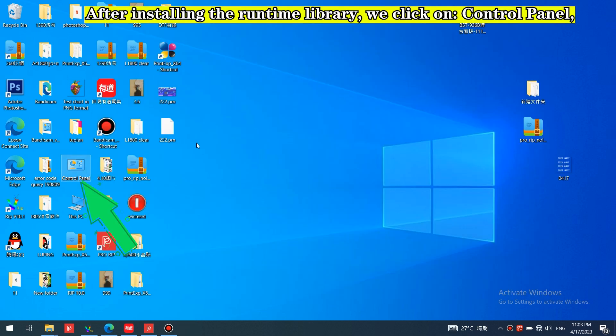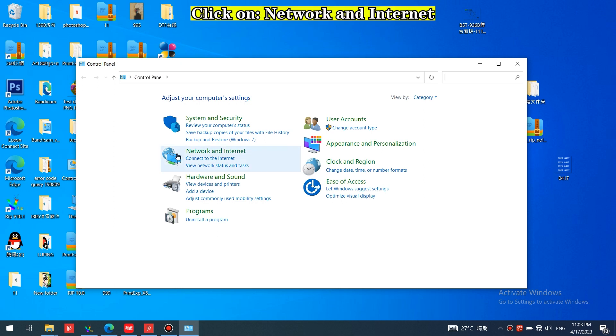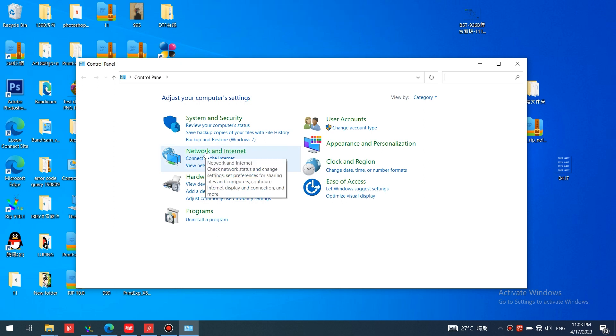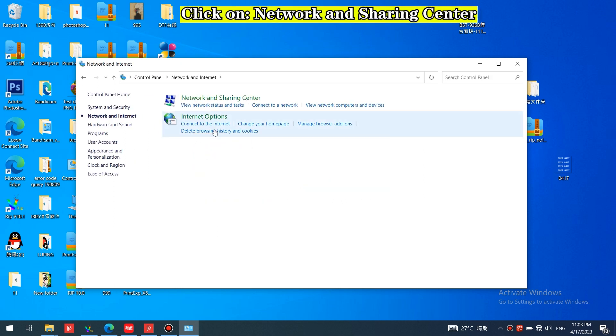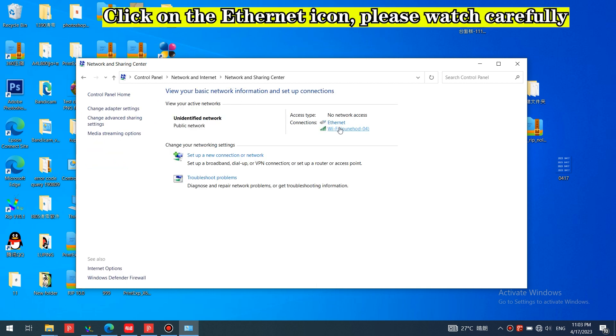After installing the runtime library, click on Control Panel. Click on Network and Internet, then click on Network and Sharing Center. Click on the Ethernet icon. Please watch carefully.